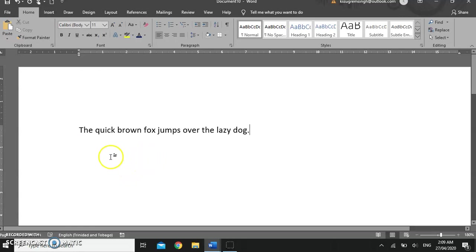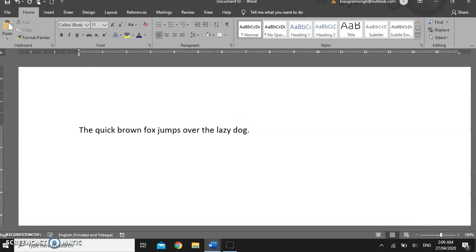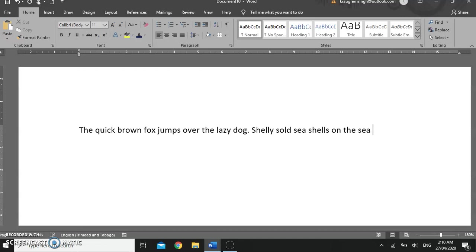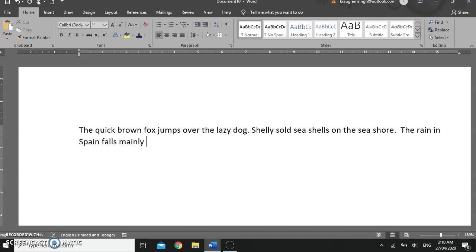So this is one of the few sentences that has every letter of the alphabet. When you type in Microsoft Word, Microsoft Word places the words and as you continue to type, I have three sentences on your screen.